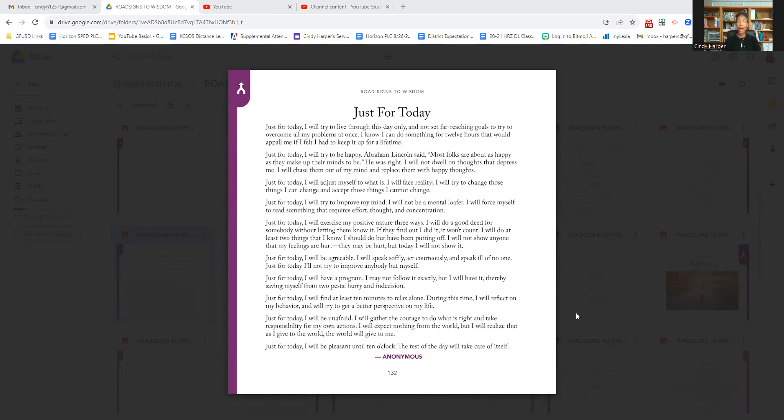Just for today, I will be unafraid. I will gather the courage to do what is right and take responsibility for my own actions. I will expect nothing from the world, but I will realize that as I give to the world, the world will give to me.